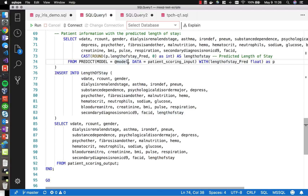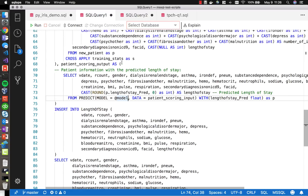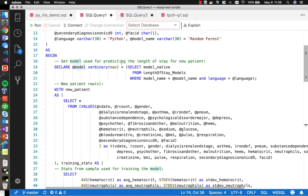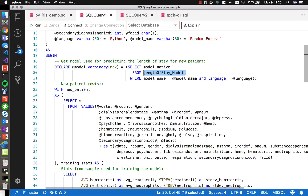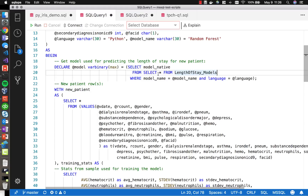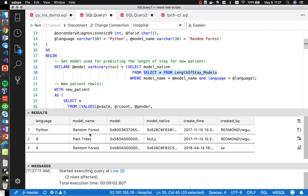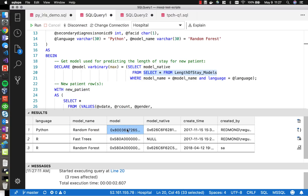The model used here comes from a table where we store it in binary format, similar to what we saw with the iris demo. We can do a SELECT * FROM length_of_stay_models to see the available models. In this case, we're using the Python-based random forest model, and we can see the binary representation of that model.